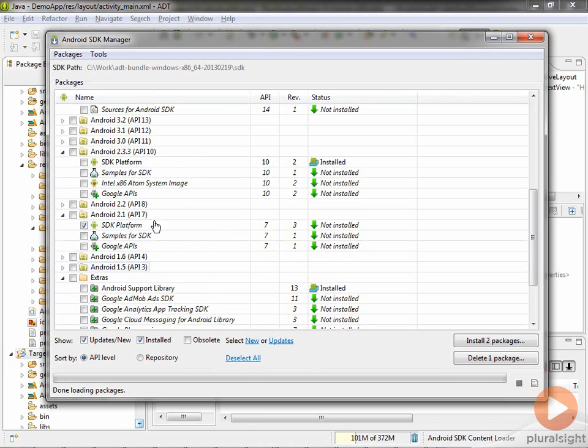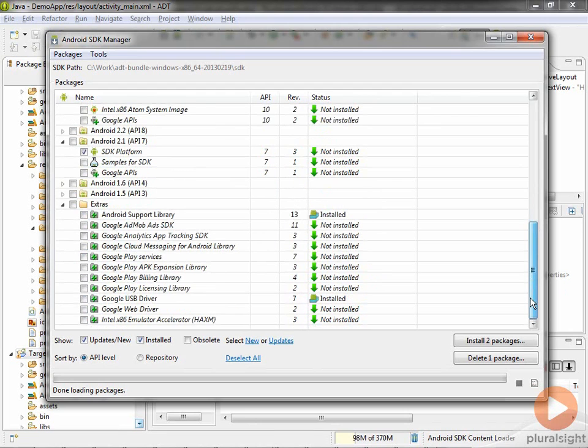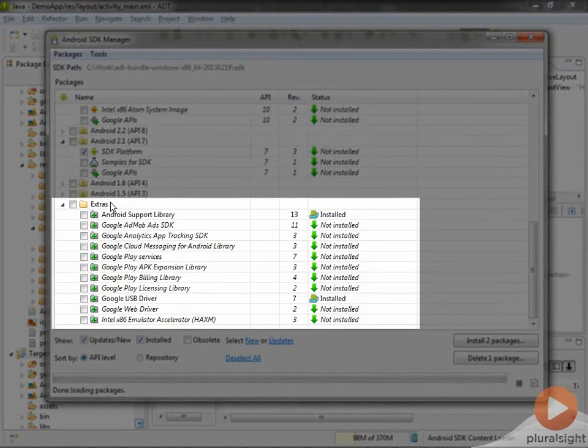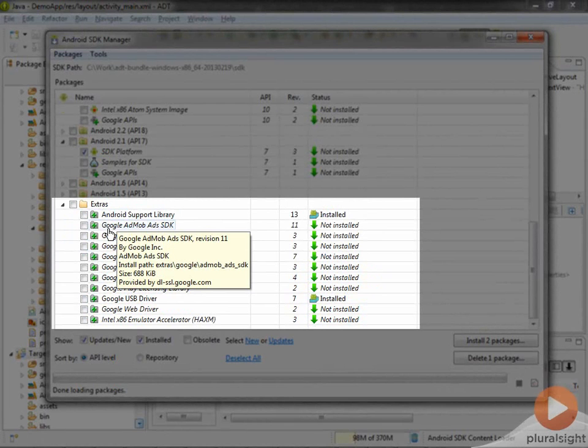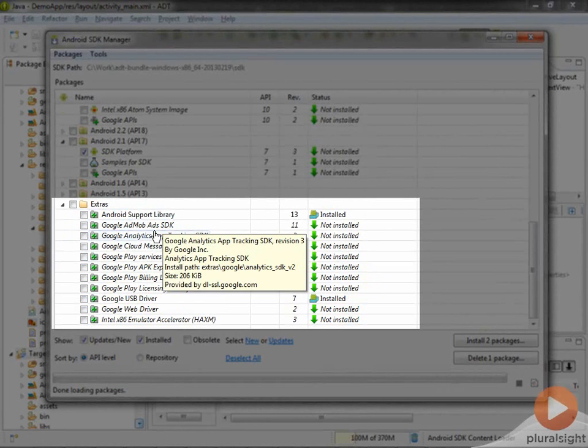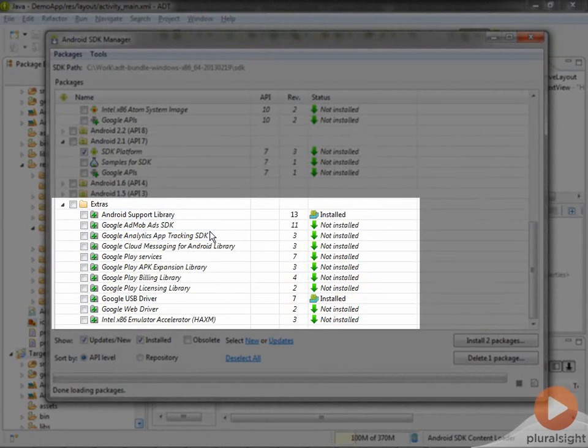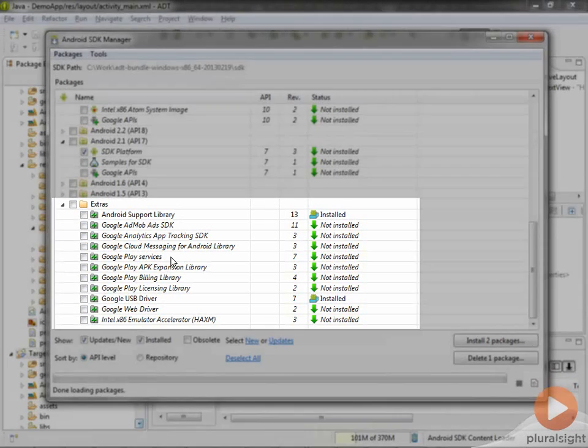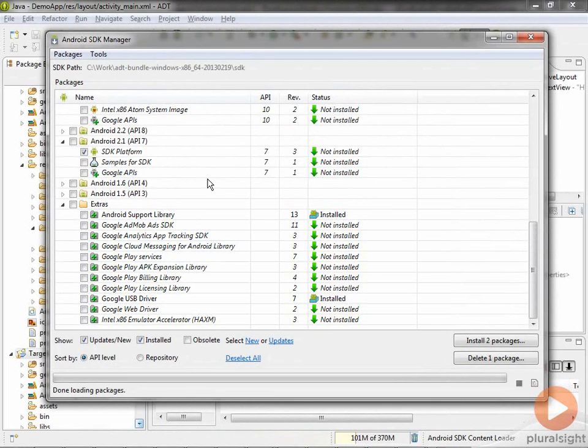That's our API levels or platform levels. If I go all the way down here, there's this extras section. That's things that are not part of Android specifically, but extended things you can use, like AdMob for including advertisements in your applications, the Cloud Messaging Library for sending messages to devices, Google Play Services, a whole family of services to do really cool stuff in terms of communication and location. All this is managed through the SDK Manager.